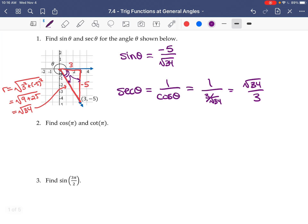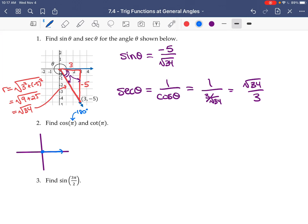Now let's find cosine of π and cotan of π. Pi is 180 degrees. So in our picture, if we have our initial side on the positive x-axis, for 180 degrees — the straight angle — the terminal side is going to be on the negative x-axis.